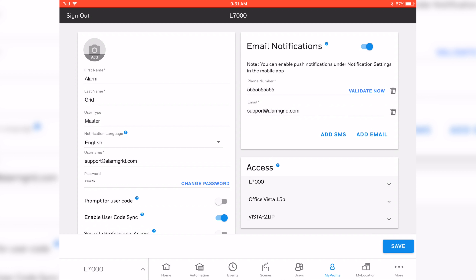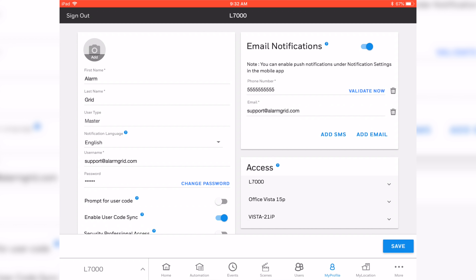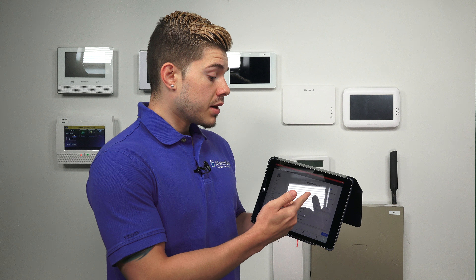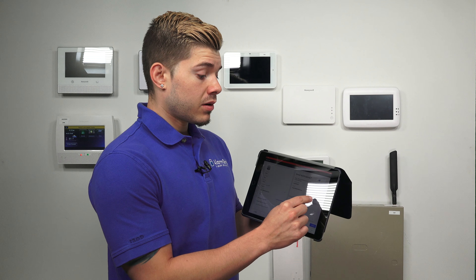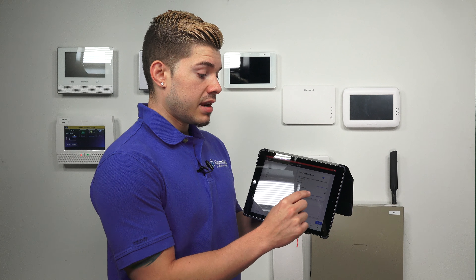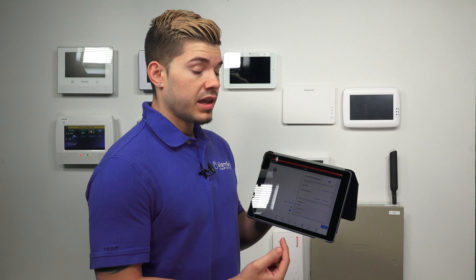You're going to see that you have the option of adding a phone number and an email. The phone number you're going to need to validate — it'll send you a short code to your phone through a text message, which you will then hit Validate Now, and then you enter in the code that was sent to your phone. That'll validate your phone number and you can start receiving text message alerts. For the email, you want to make sure you have a valid email in there because they're also going to send you a validation code. You can add an email by hitting Add Email, or add a phone number by hitting Add SMS.